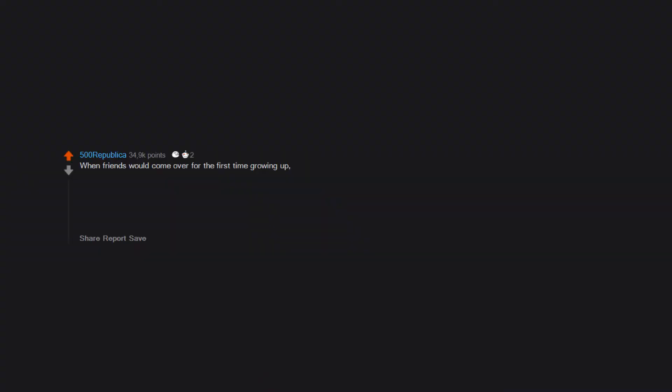When friends would come over for the first time growing up, I'd get a lot of 'I didn't know you had an older sister.' I don't, that's my mother. Also, since my mom and I are only 16 years apart...